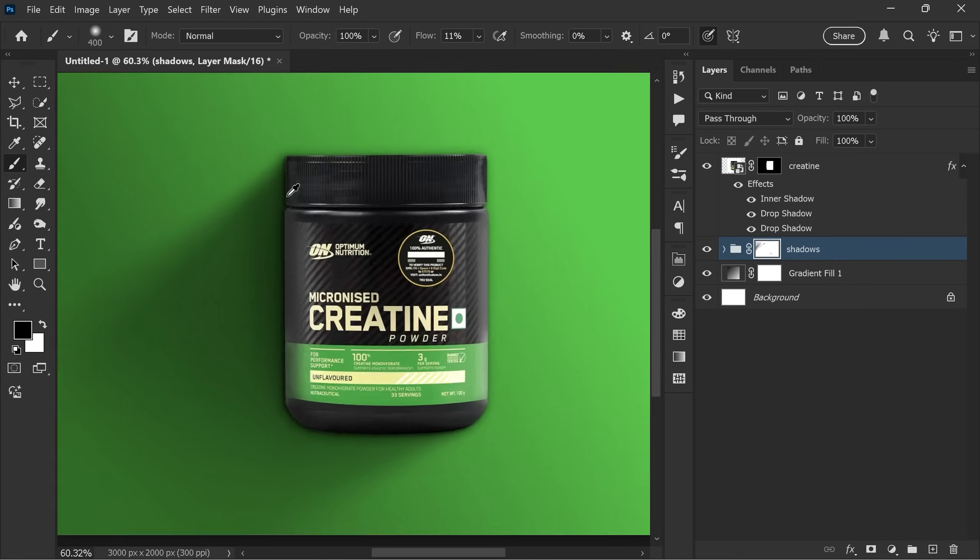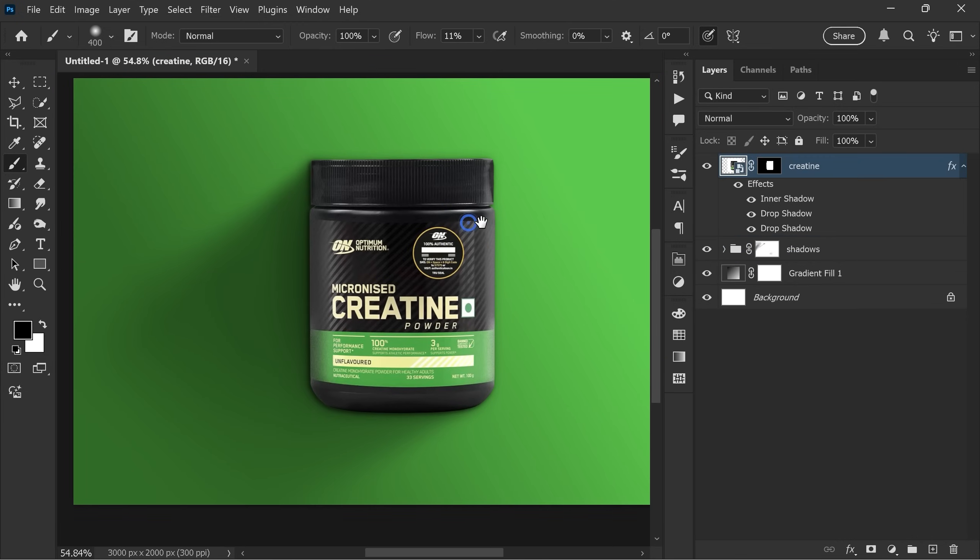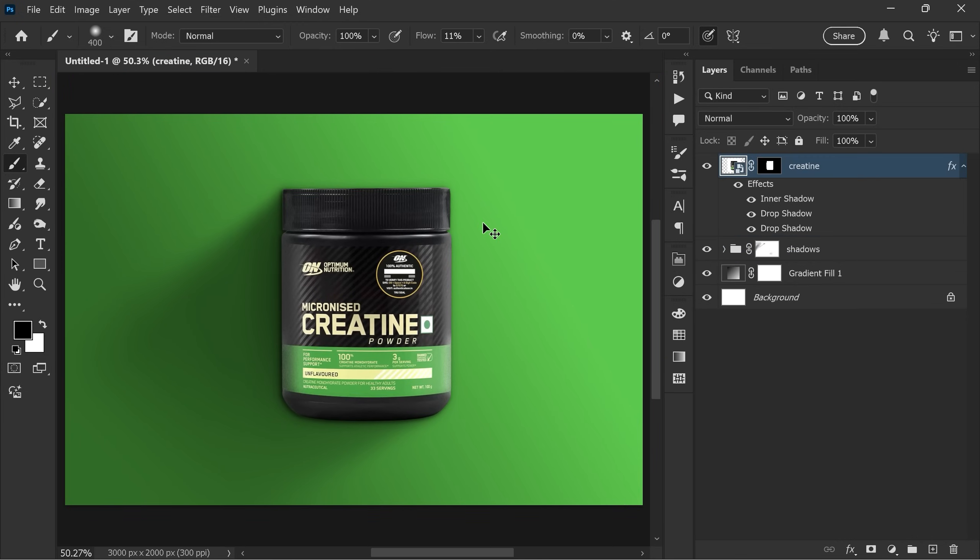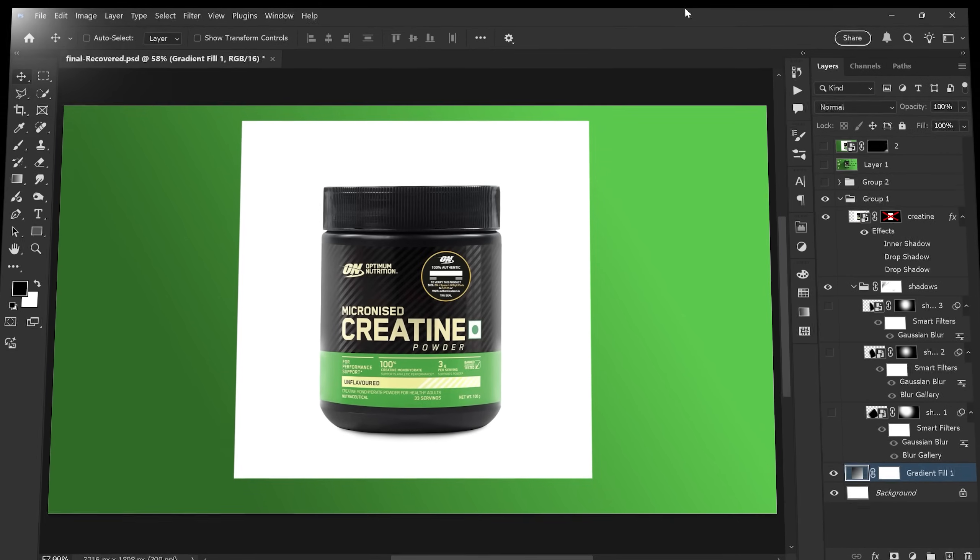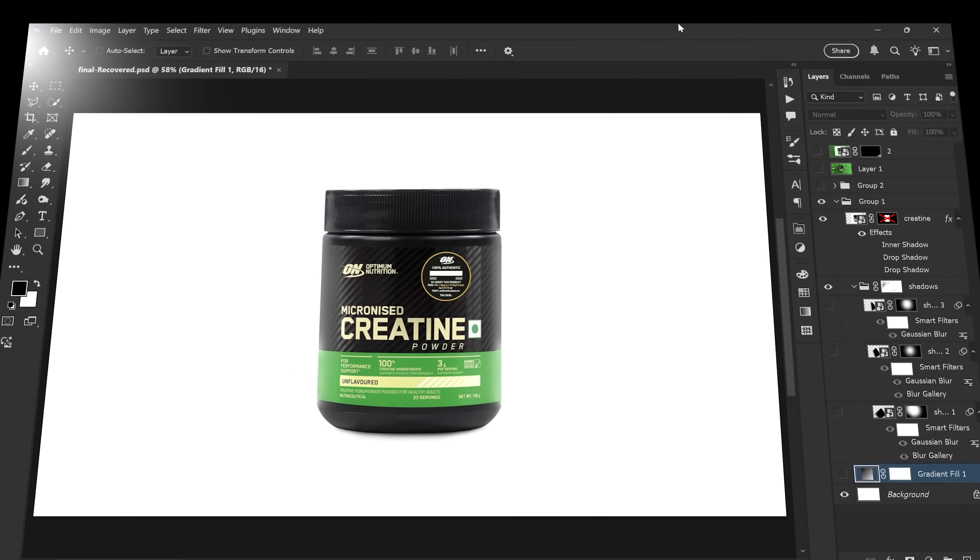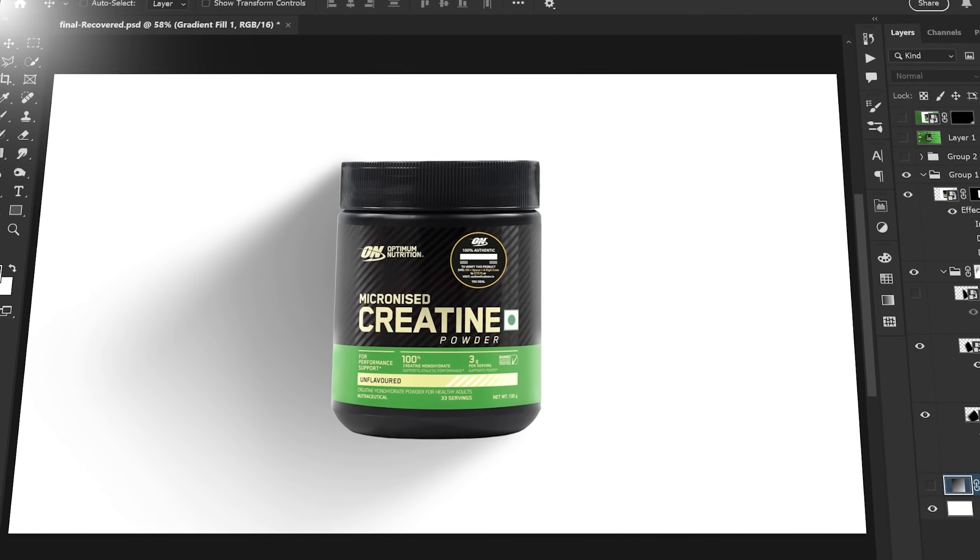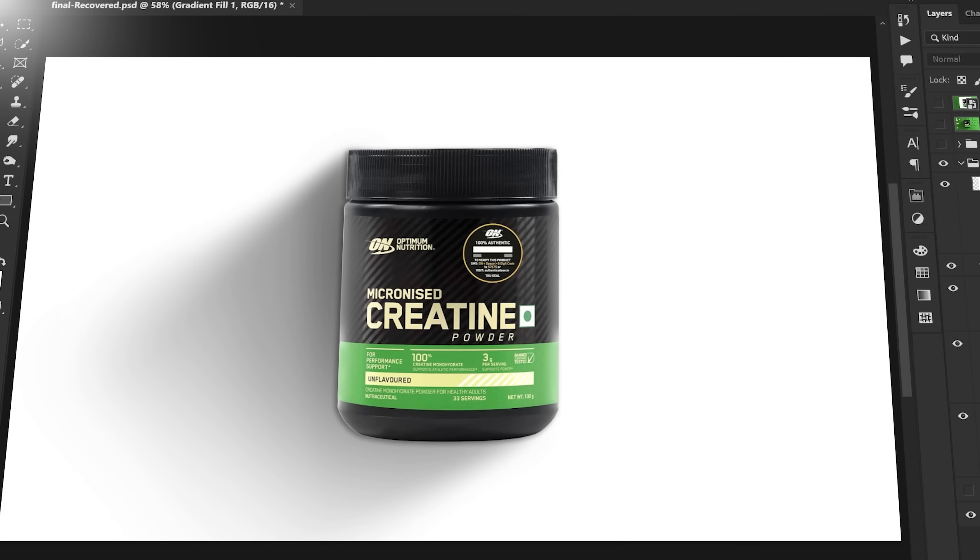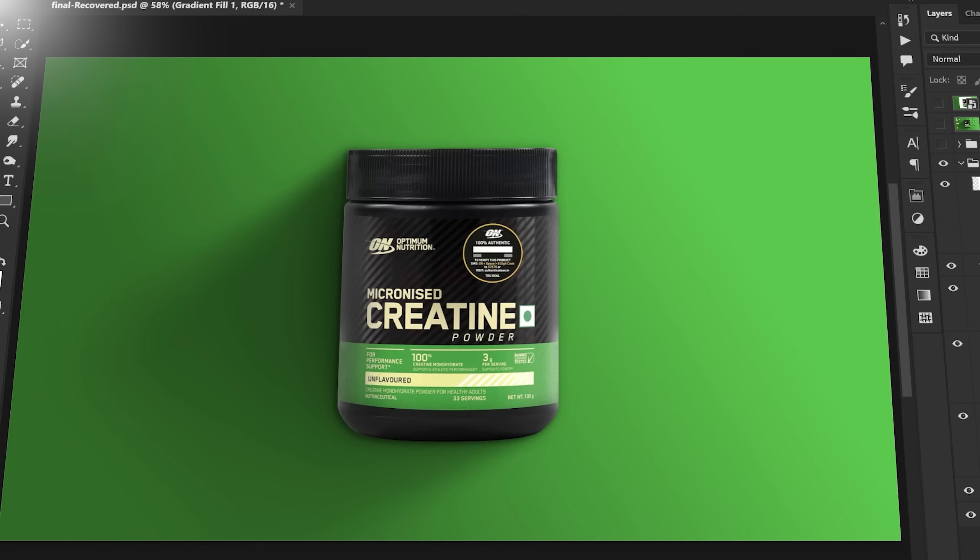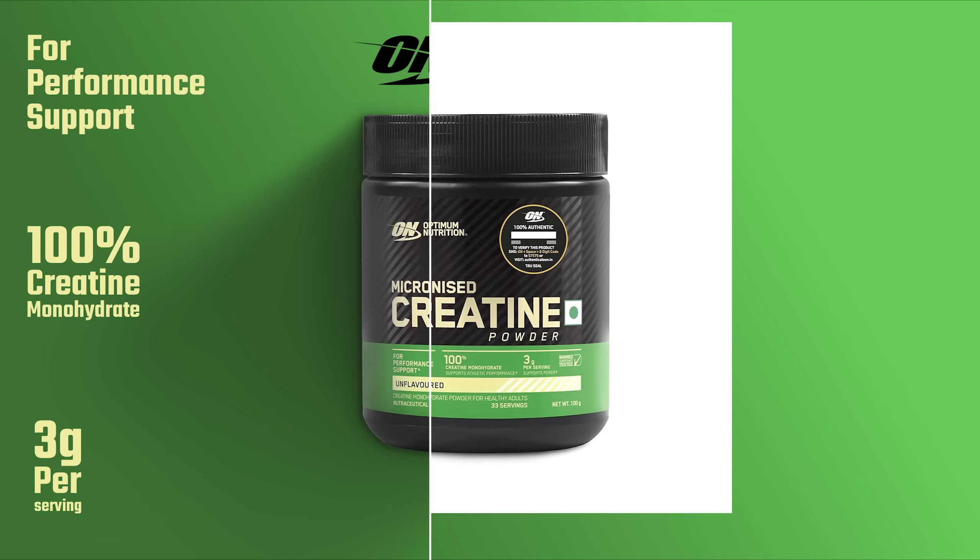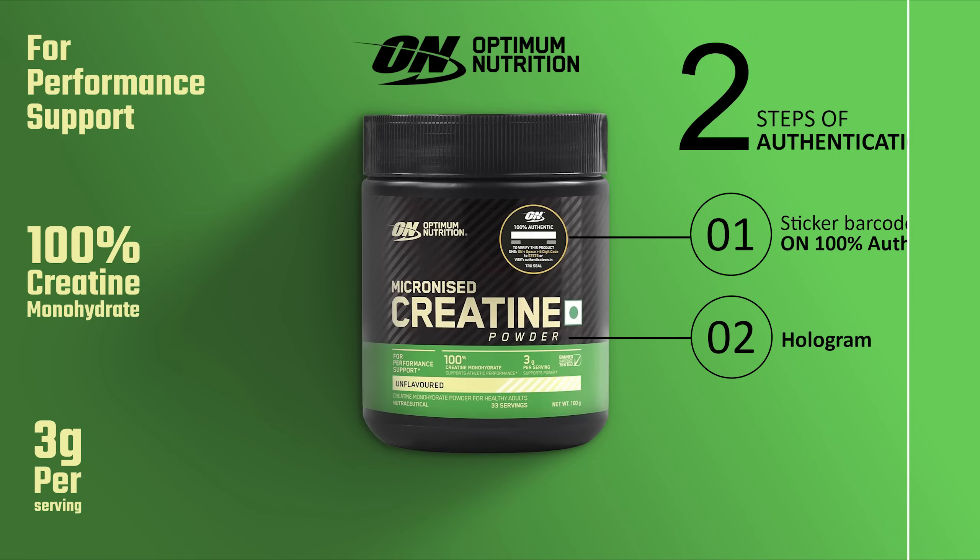And there it is, a complete realistic shadow created in Photoshop. So that's the entire process of building a realistic shadow in Photoshop. We combined gradients, solid color fills and smart objects, and multiple blurs to make it look natural and three-dimensional. Practice these steps with your own image and you'll get a stunning result every time. I hope you liked this video. Thank you so much for watching and I'll see you in the next video.